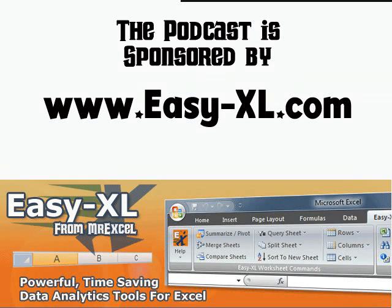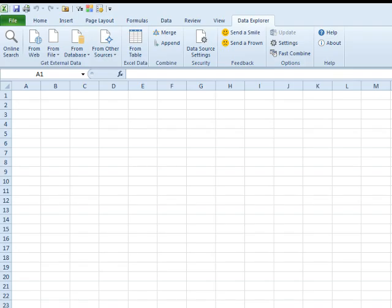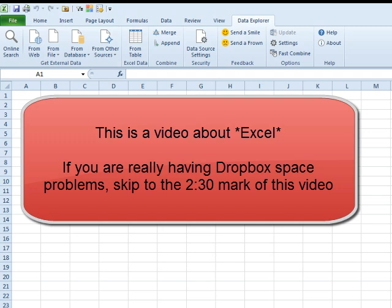The MrExcel Podcast is sponsored by Easy-XL. Learn Excel from MrExcel Podcast, Episode 1689, Import Dropbox File List to Excel. Hey, welcome back to the MrExcel netcast. I'm Bill Jelen.